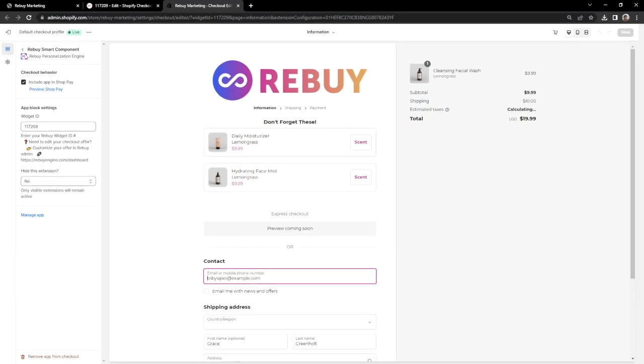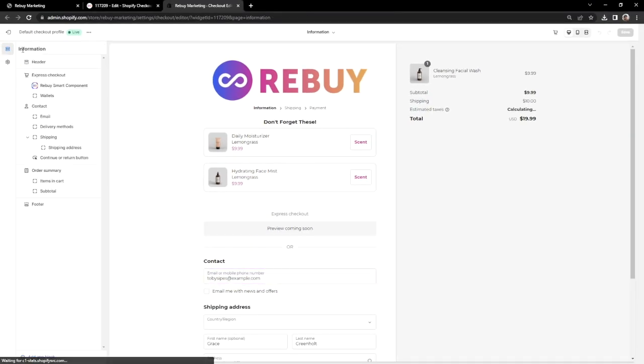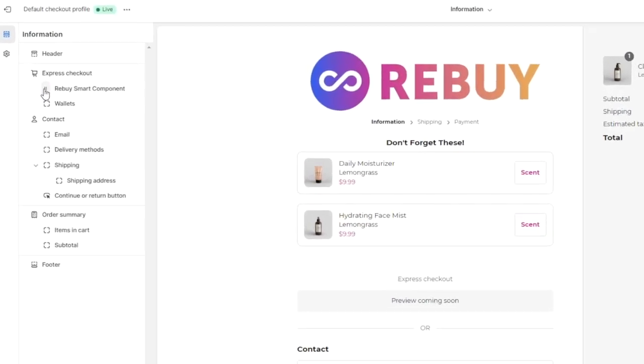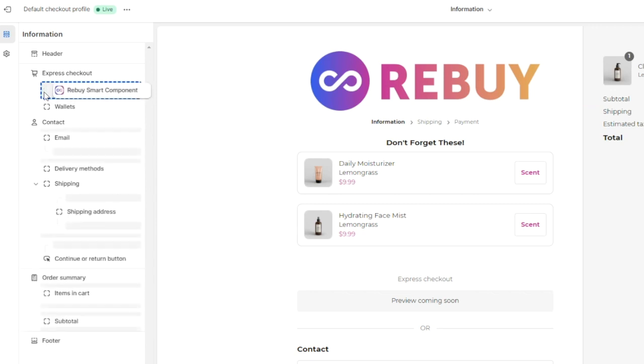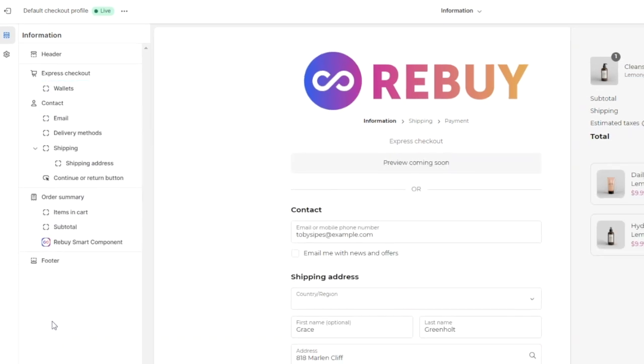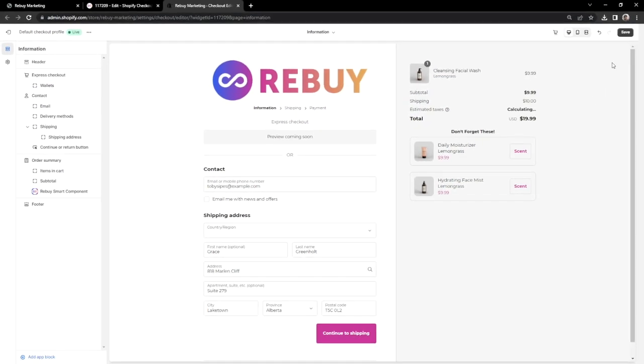You can also change around the positioning of your checkout offers. Let's move our Rebuy widget below the Subtotal section here and hit Save.